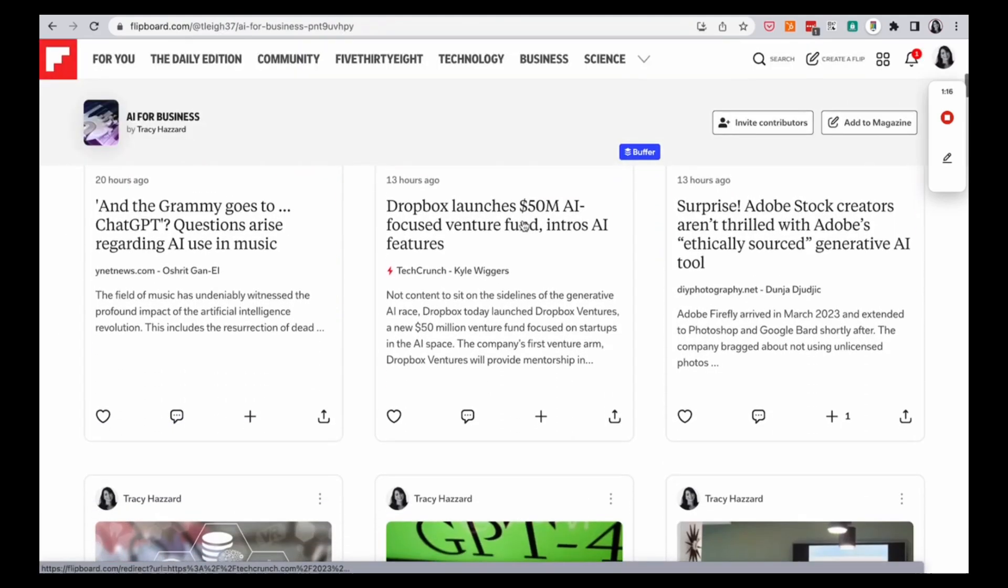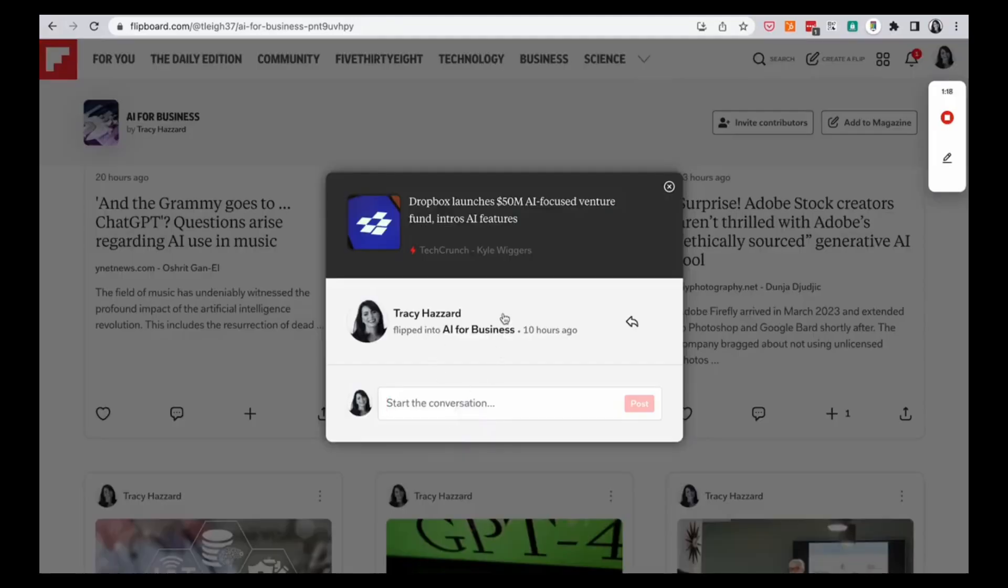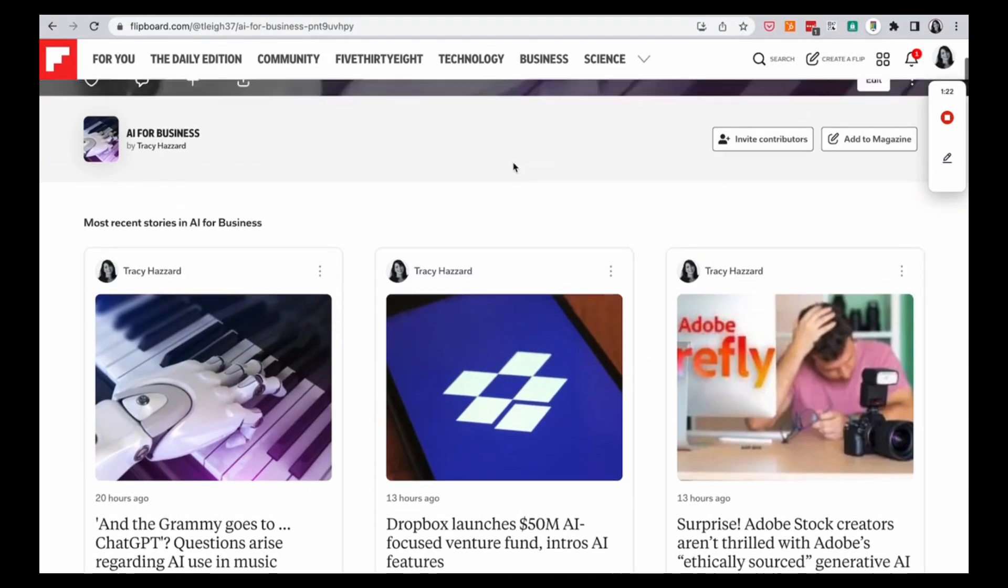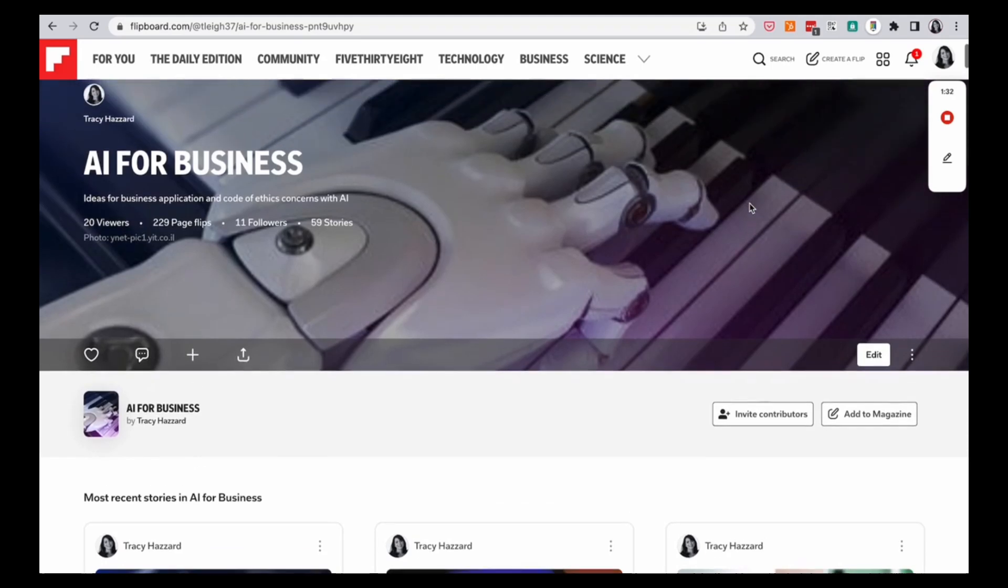Or I can also go and make comments. So I can go right here and I can say something about it. So I share these and I invite my followers. I can invite contributors to it. I can add to the magazine. So I can do anything that I want with these.